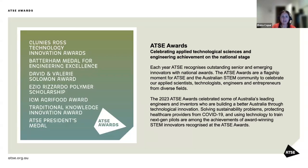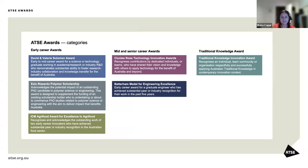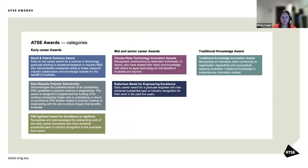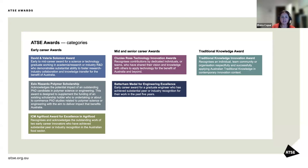Our ATSE awards categories include our early career awards. The David and Valerie Solomon Award recognizes and celebrates public sector researchers who are engaged with industry and collaborating with industrial researchers to drive collaborative activities producing real-world impact. Our ATSE Ezio Rizzardo polymer scholarship acknowledges and celebrates the outstanding achievements and potential impact of a PhD candidate in the field of polymer science or engineering. Our ICM Agri-Food Award acknowledges two early career innovators who have achieved substantial peer or industry recognition in the Australian food sector.